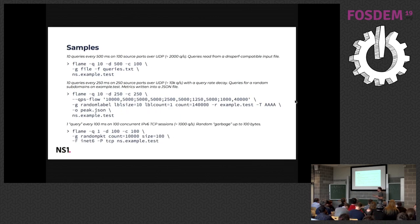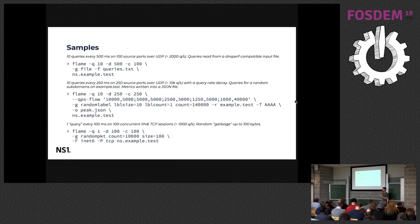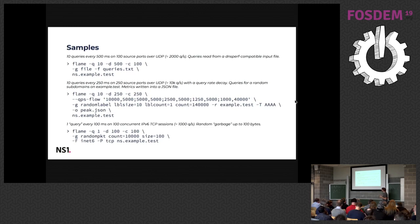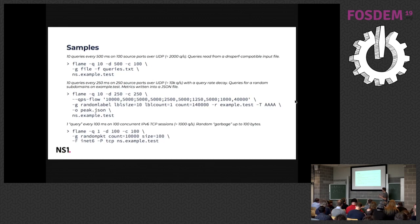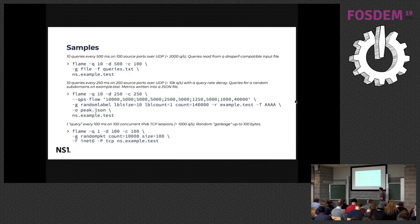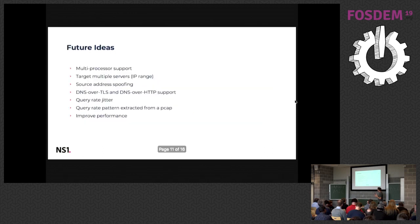And yeah, the last one just shows sending random garbage on TCP with rate like 1000 QPS.